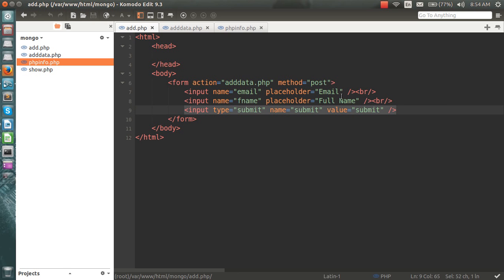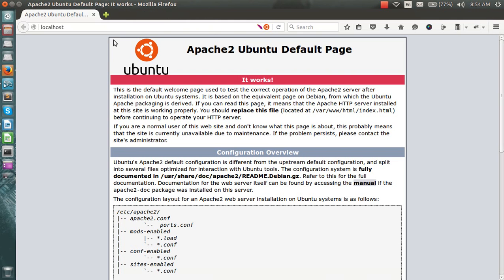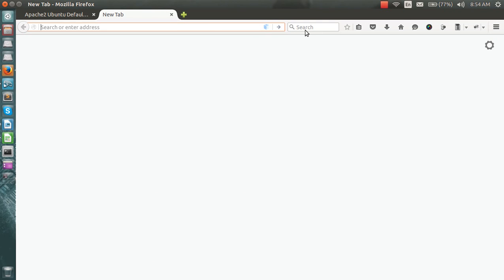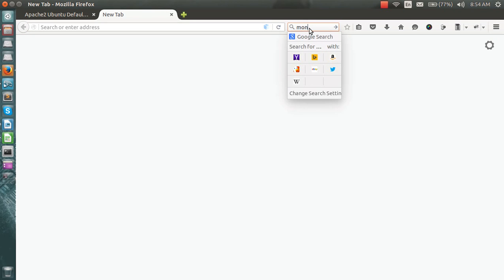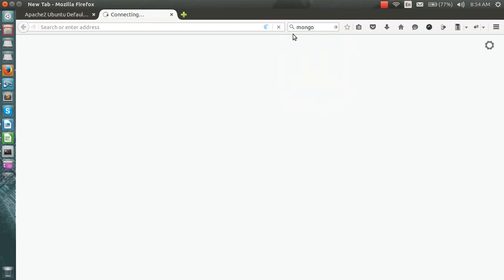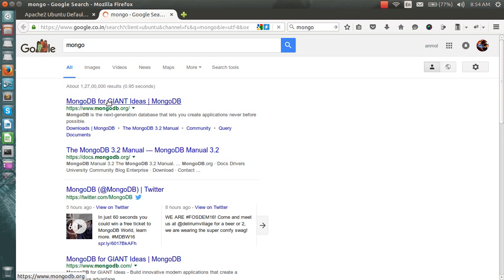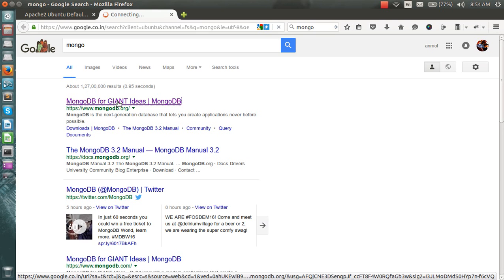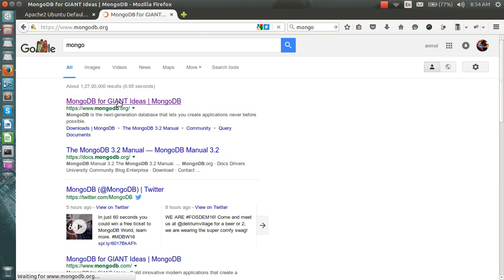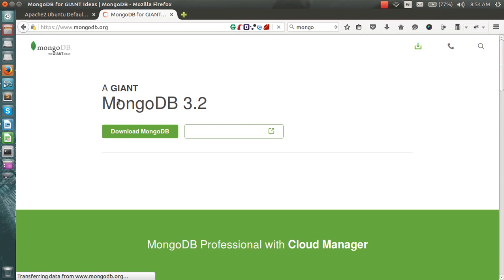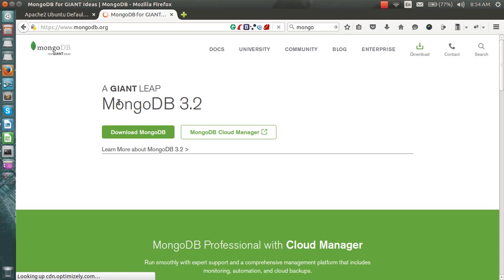You can have a look at mongodb.org if you want to know more about MongoDB. Let me know if you want a tutorial for MongoDB, and I'll make them for you.